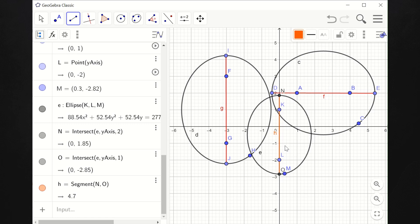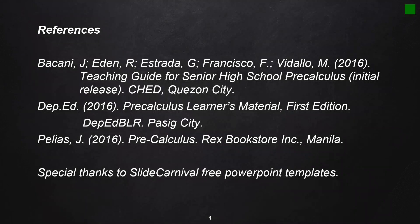The equation in standard form of vertical ellipses would have the denominator of y bearing the a squared, and a is always greater than b. So whichever the greater denominator is — if it's below y, the graph would be vertical; if it's below x, the graph would be horizontal. I hope you have learned something today as we explored more examples of graphs of ellipses. Stay safe always!